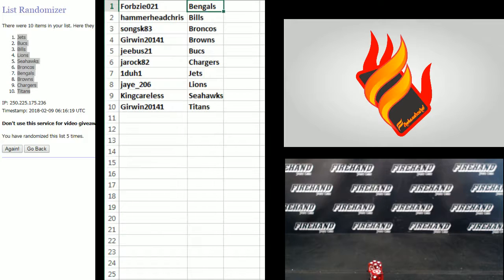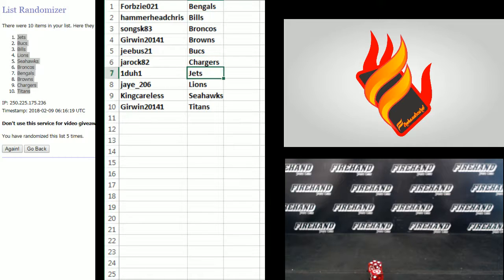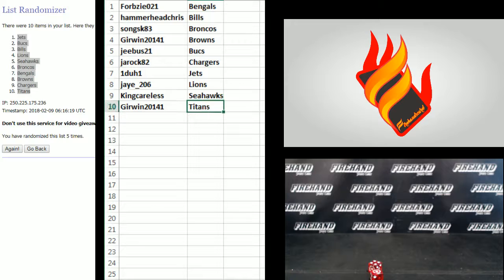Forbesy the Bengals, Hammerhead Chris Bills, Song the Broncos, G-Irwin Browns, Jeebus Bucks, J-Rock Chargers, One to one Jets, J-Lions, King Careless Seahawks, and G-Irwin Titans.